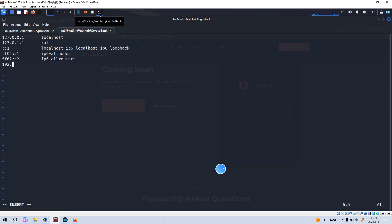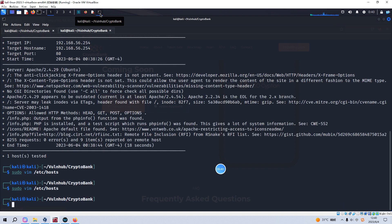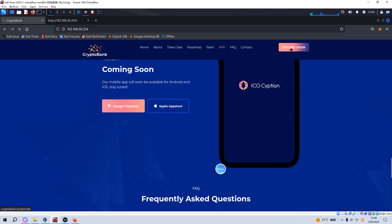We add the IP address of the target and the hostname 'cryptobank.local', then write and quit. Now we can log in.